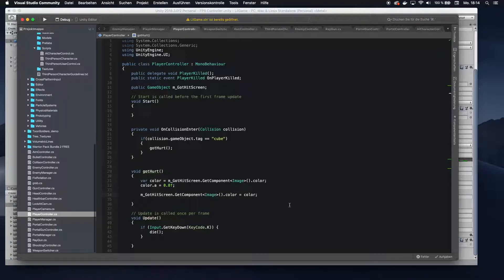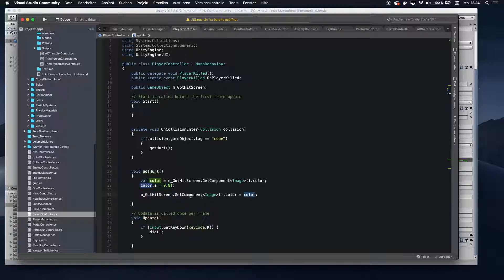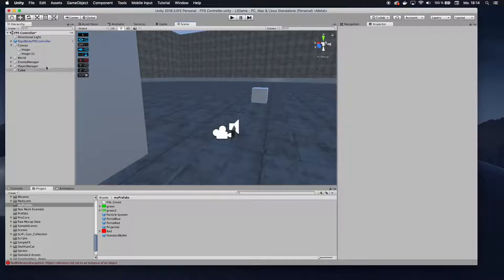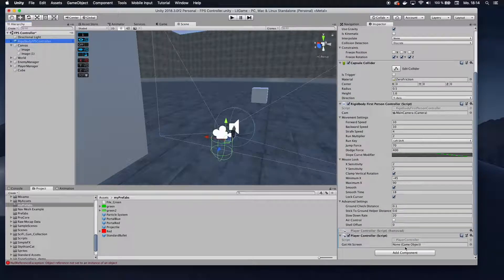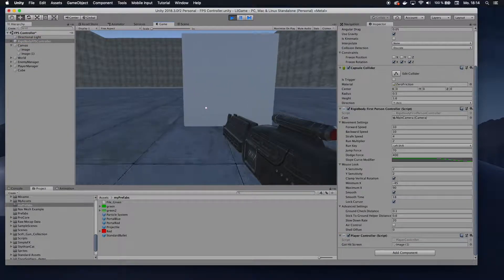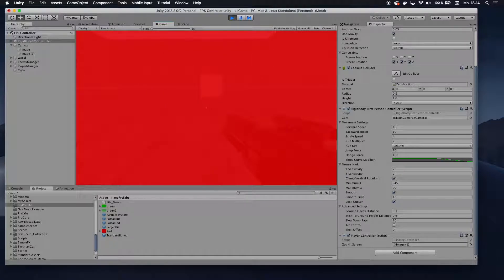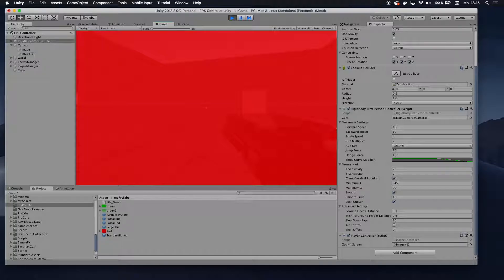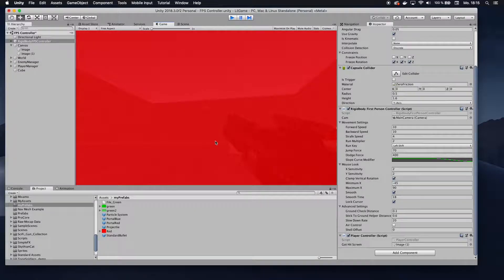Now we don't have that function yet so let's create it. In here we want to set the alpha of our image to something like 0.8. We do that by getting the color, setting the alpha channel to 0.8, and then assigning the color back to the image. Now go back to the scene and drag our image onto the got-hit screen reference. If you hit play, you can see that the image turns red — this is your being-hit color.